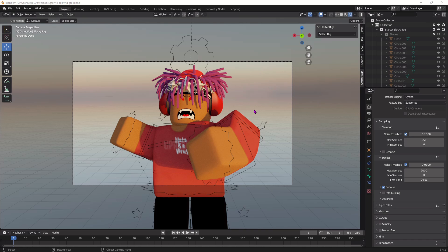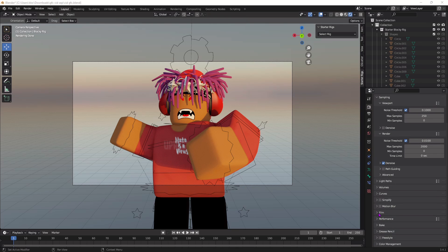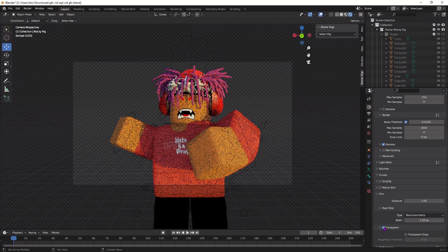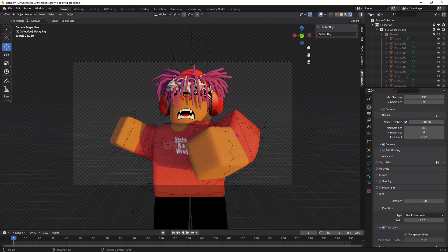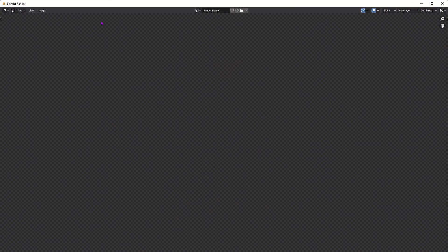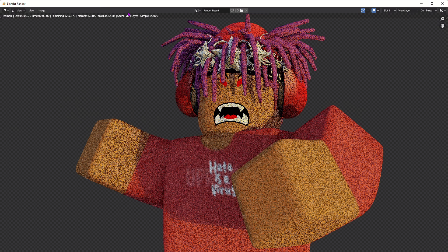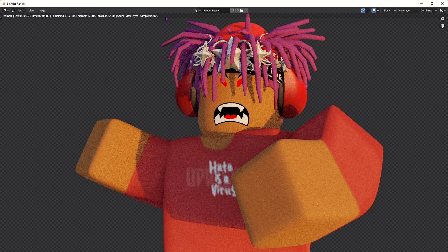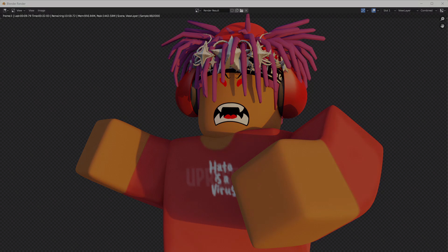The last thing we need to do before we render is get rid of the background. Go to the Camera icon, scroll all the way down to Film, and press Transparent. Now everything behind you is clear and you can use whatever background you want for your GFX. From here your GFX is pretty much done — go up to Render, press Render Image. Next to Samples you can see how much is left to render. Once the counter is filled up you'll be able to save it as an image.